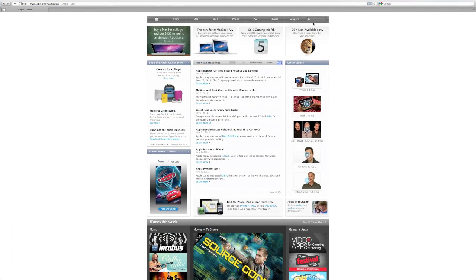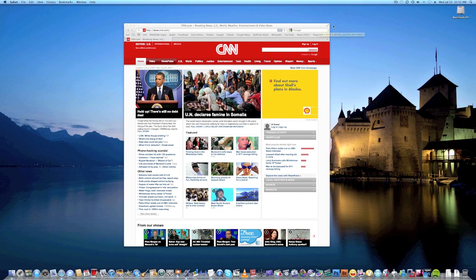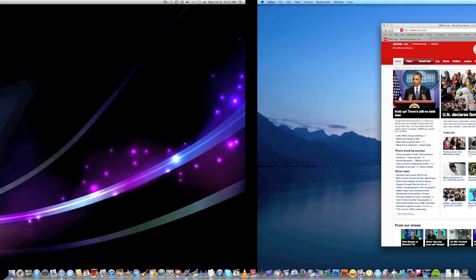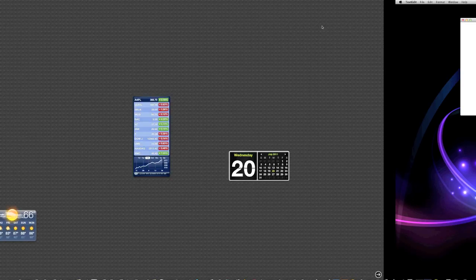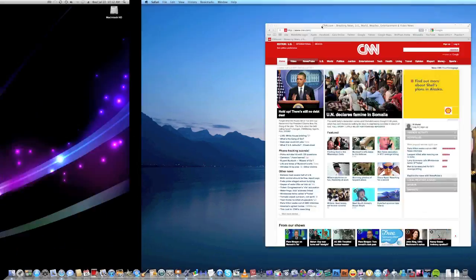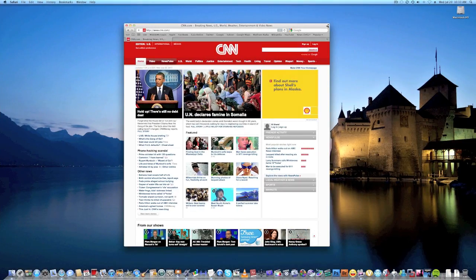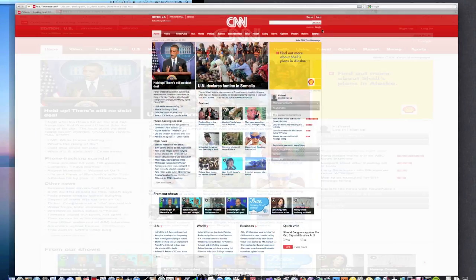So what I just did, I just made Safari full screen. I can go back to my other stuff, and it's a nice, smooth, easy transition.